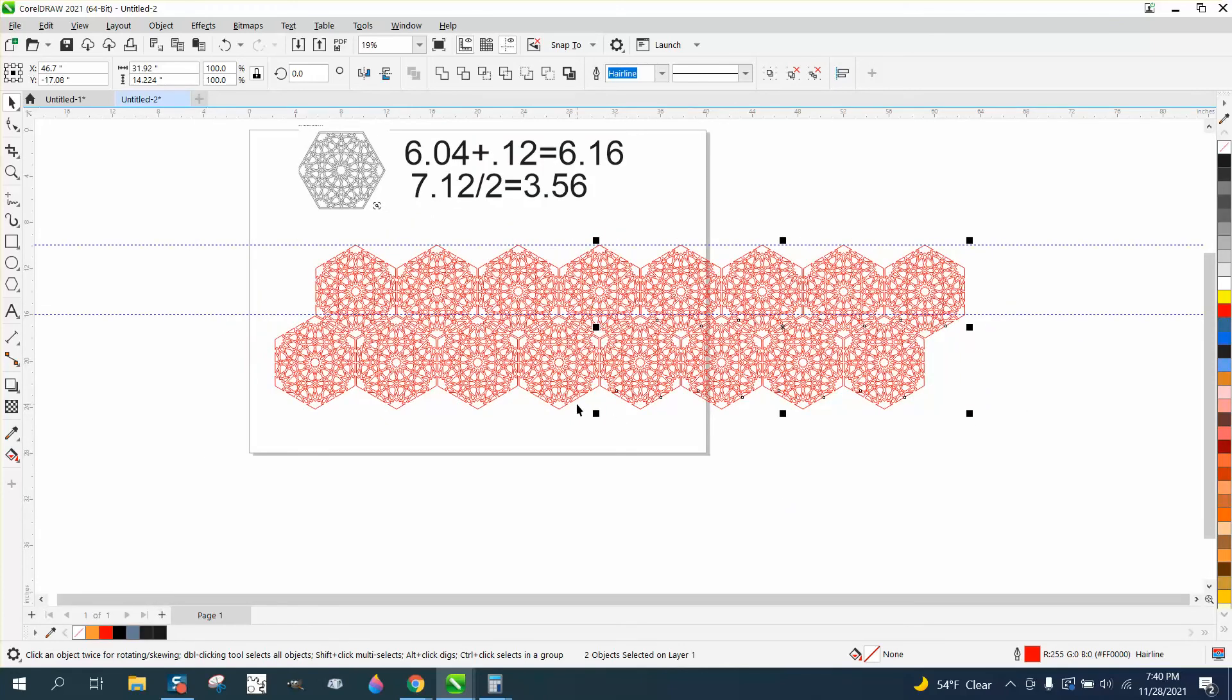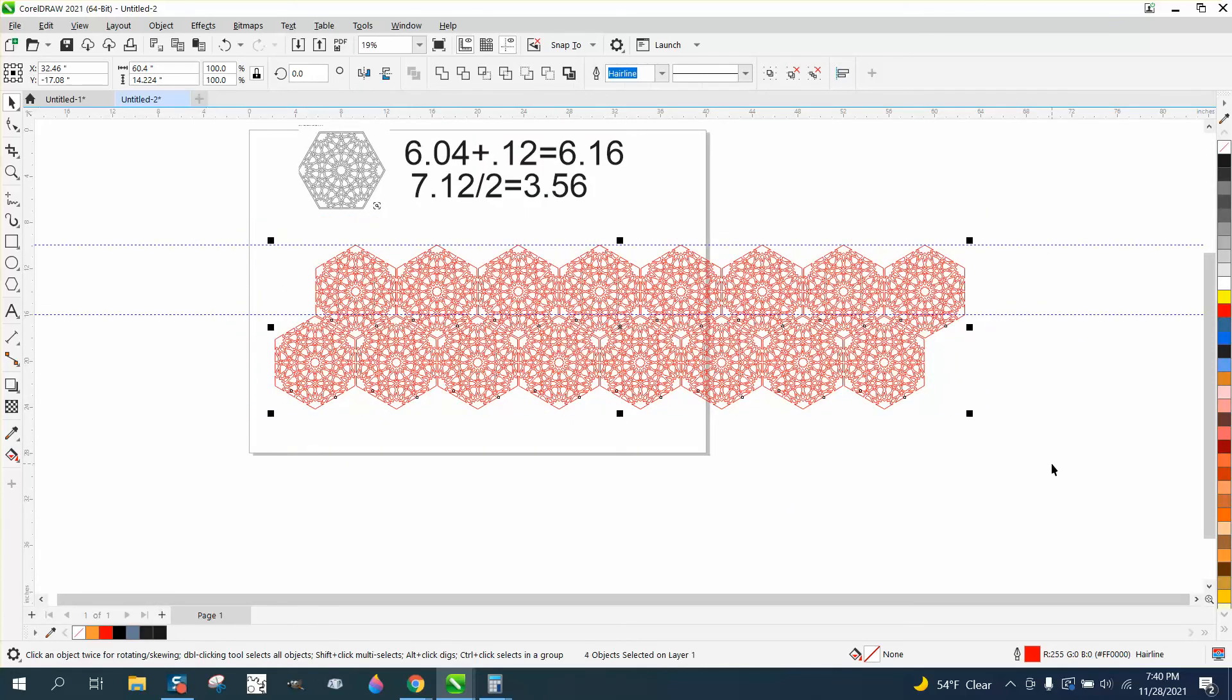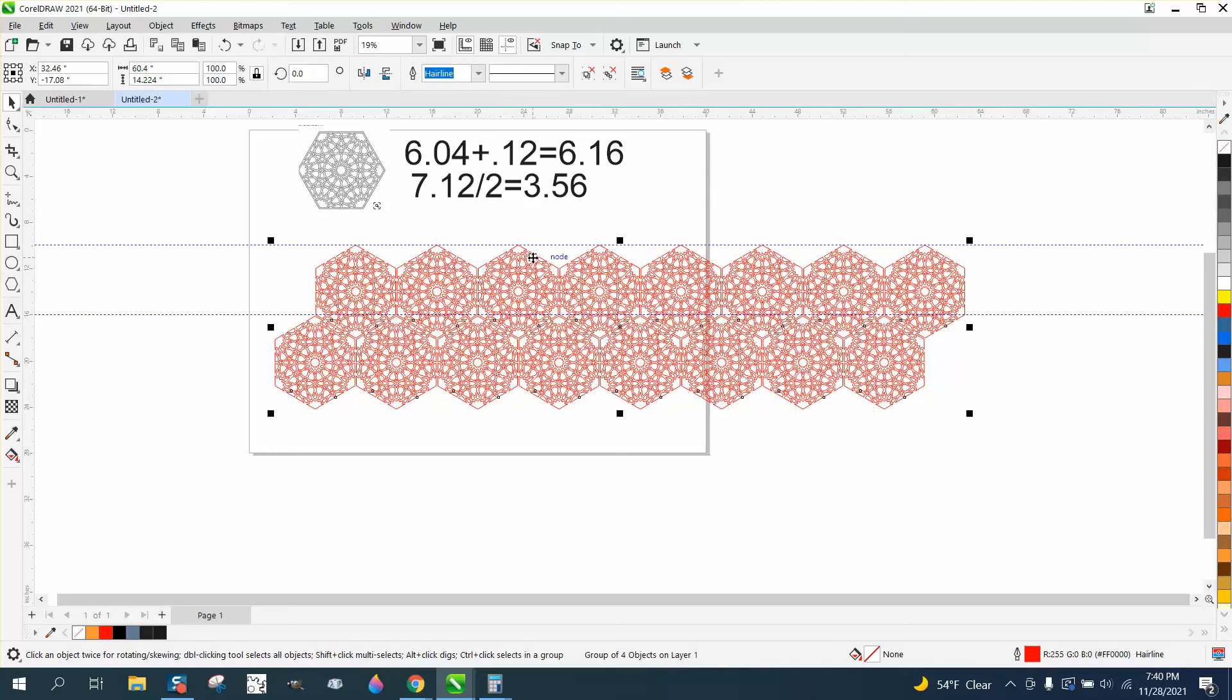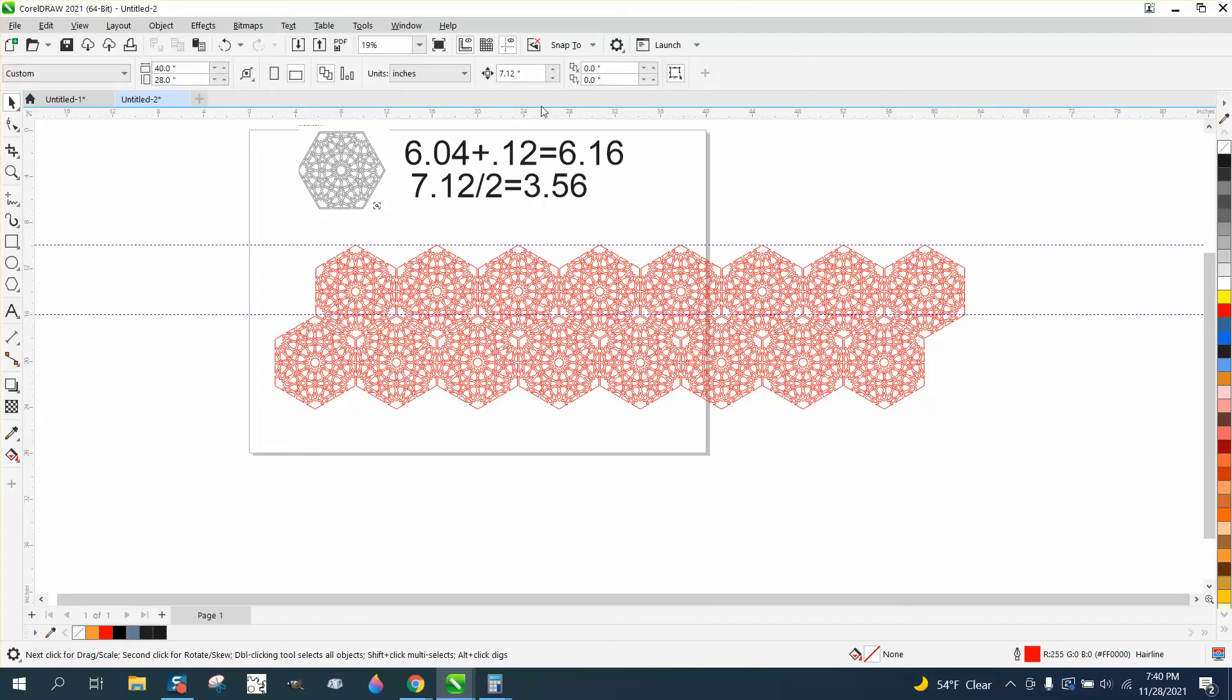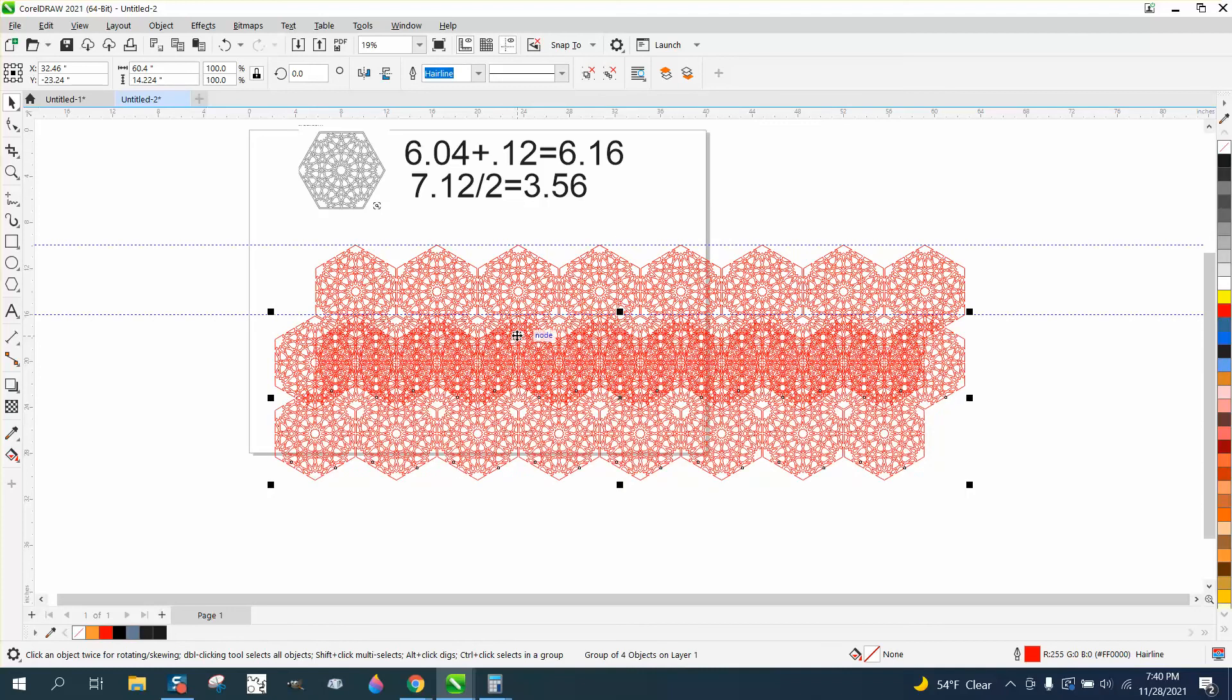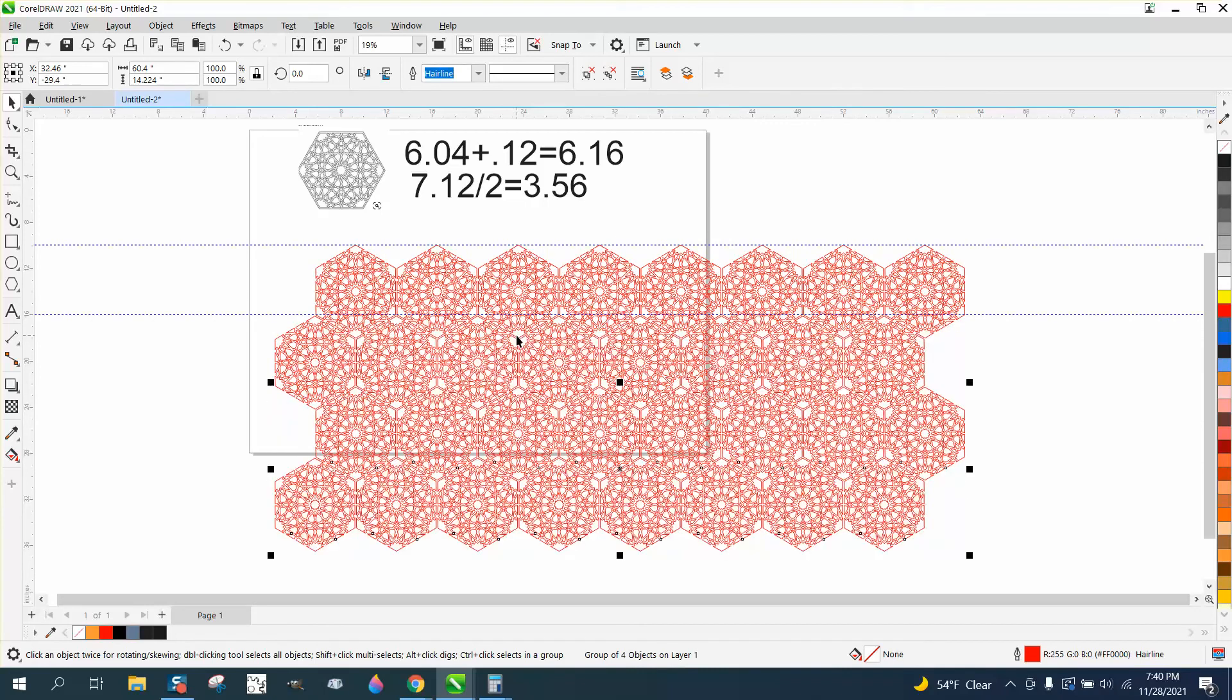And then you just repeat. Group this together, Control-G. We need to make a duplicate, and then we need to nudge it 6.16, Control-D or duplicate, and then nudge it down twice, because we've got two of them.